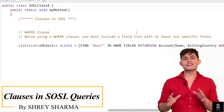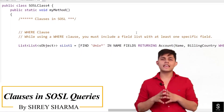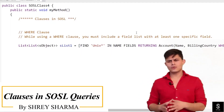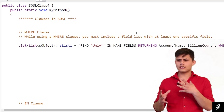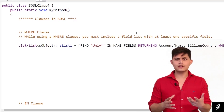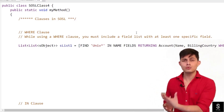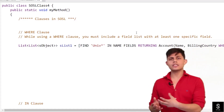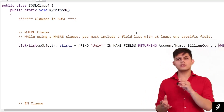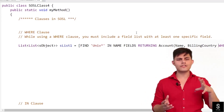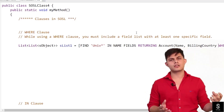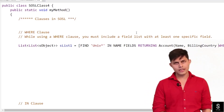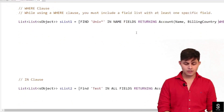Now let's talk about different clauses that we have with SOSL queries. These clauses are basically the keywords that we can use with SOSL queries to narrow down the records that we are getting as a result. The first clause that we have is the WHERE clause.